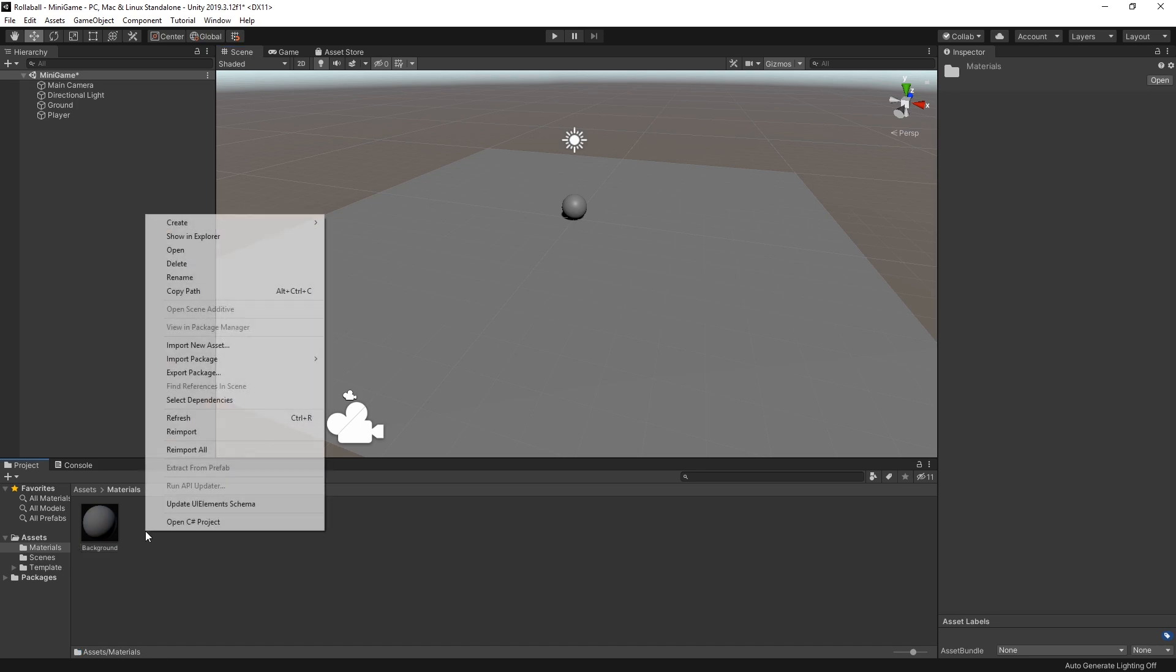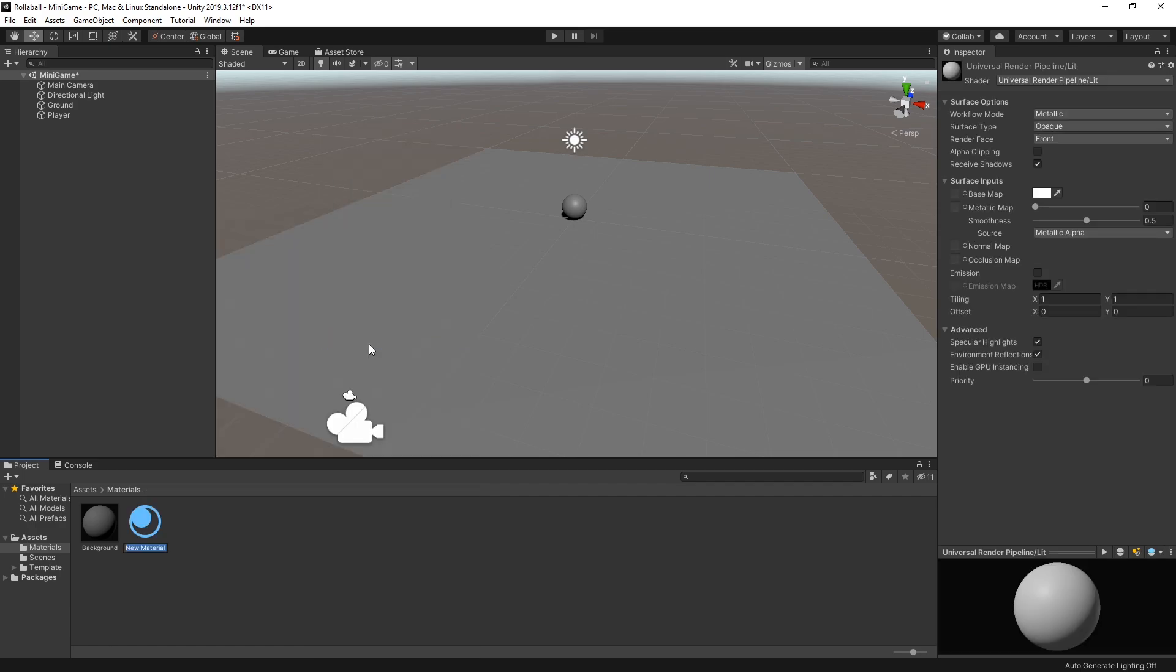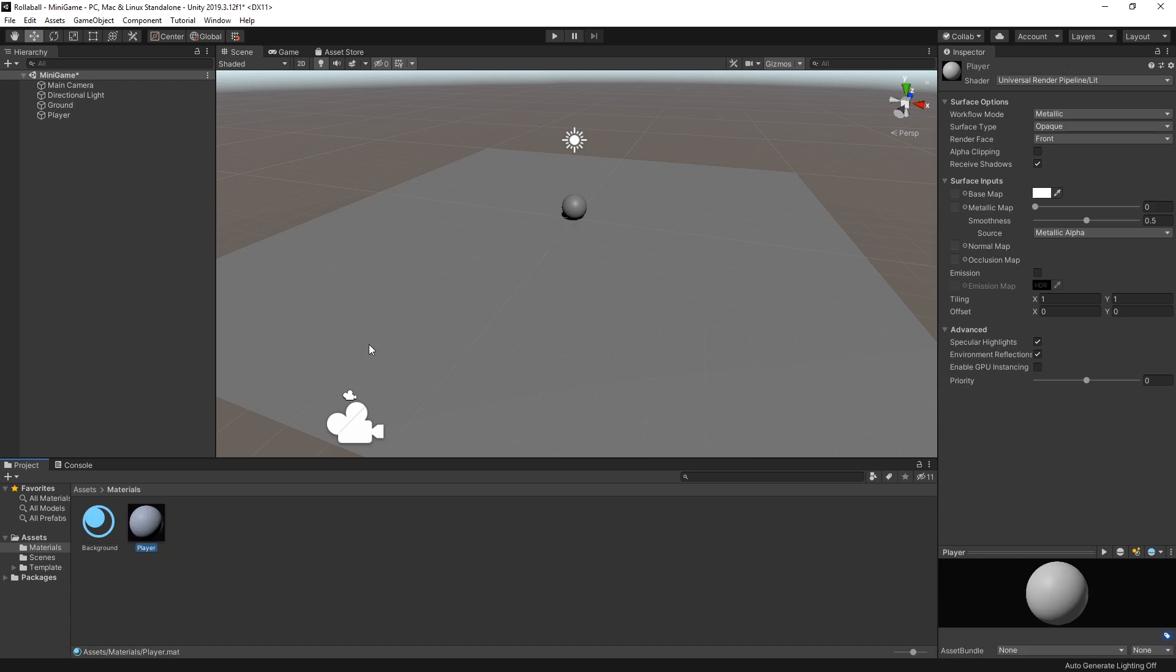Now the background is ready, let's create another material for the player. In the Project window, select Create Material. Name this new material, Player.